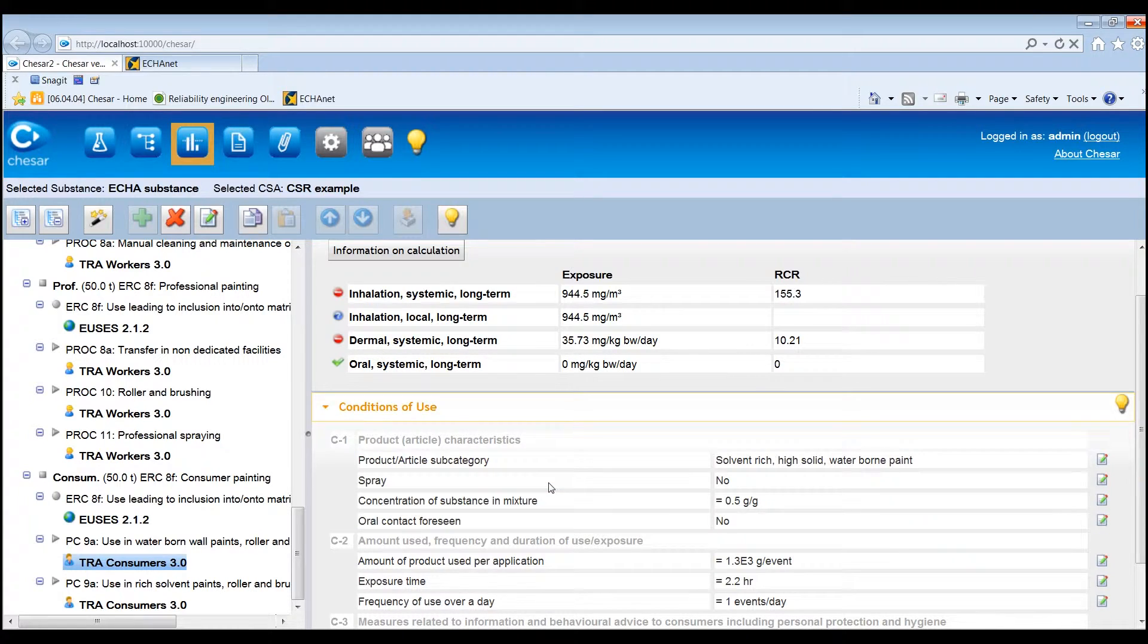By selecting a TRA assessment for a human health contributing scenario, either for workers or for consumers, the following information is displayed on the right-hand side of the screen: the exposures and risk characterization ratios for the different routes of exposure and type of effect covered by the exposure estimation tools, and the underlying conditions of use listed according to the different subheadings for the types of conditions of use.